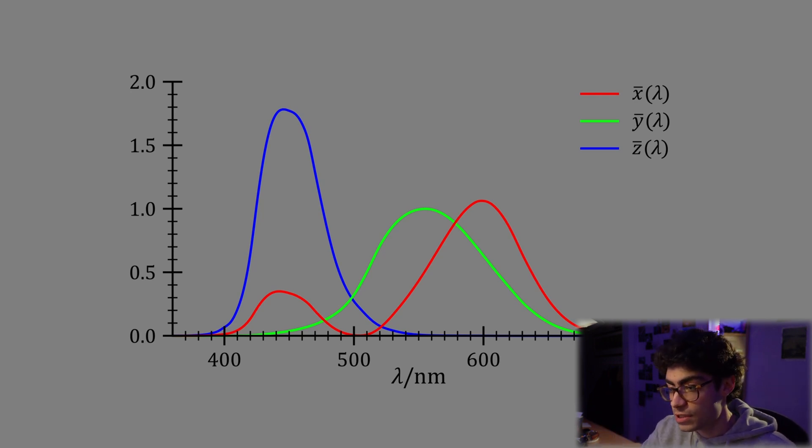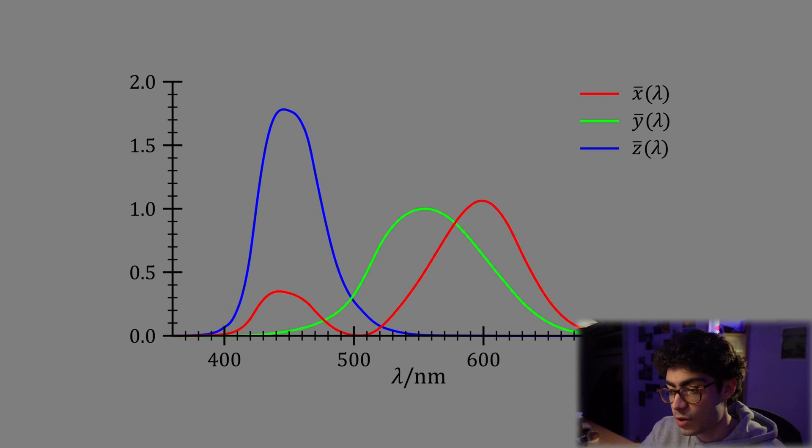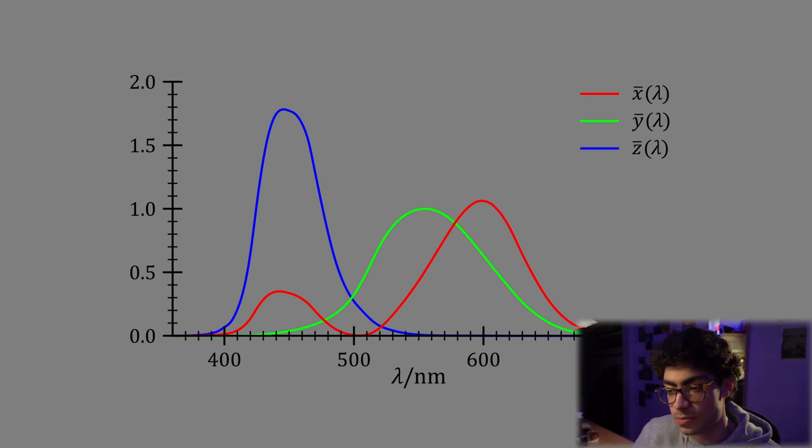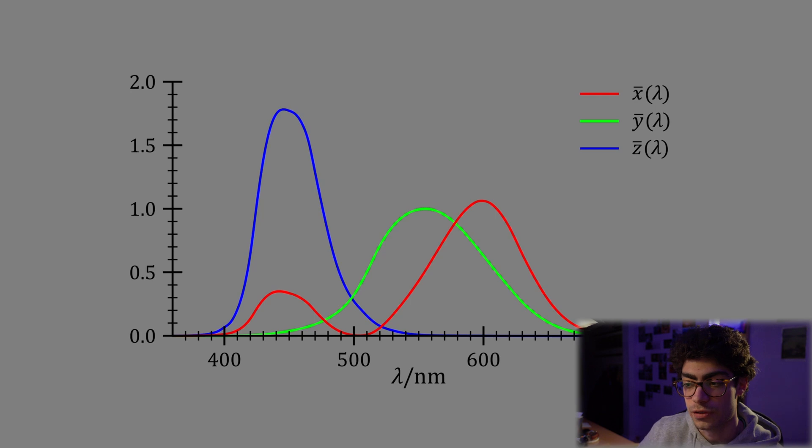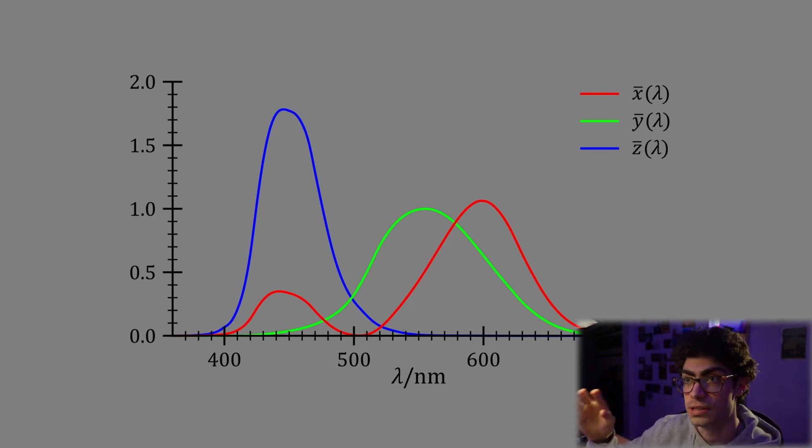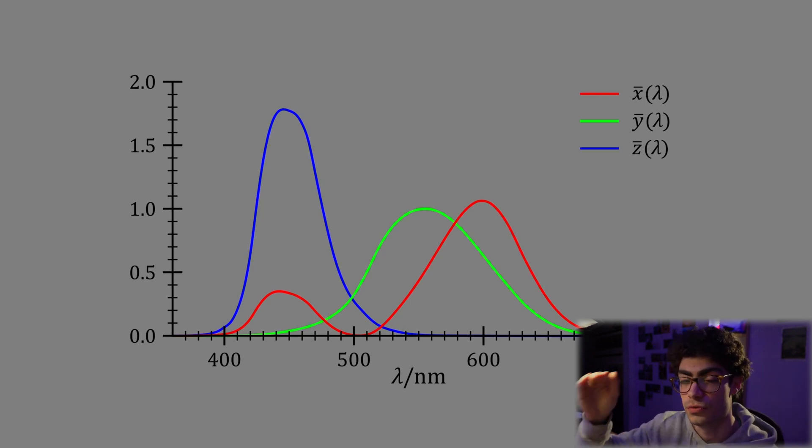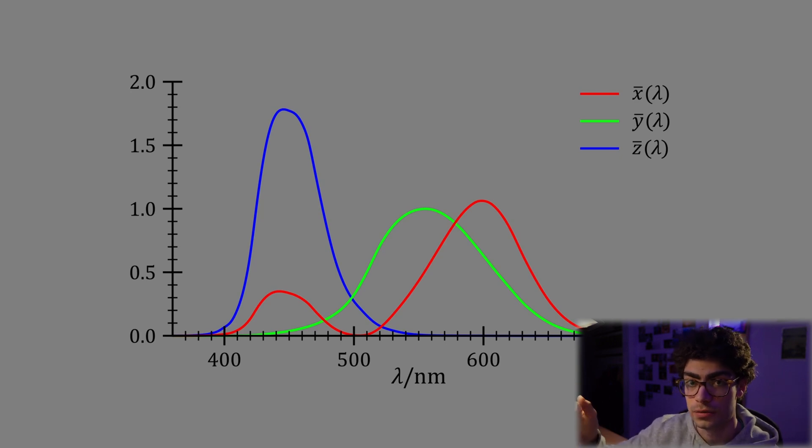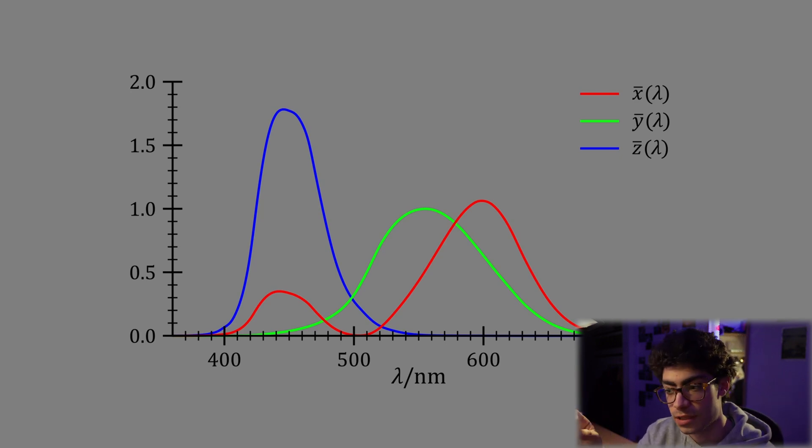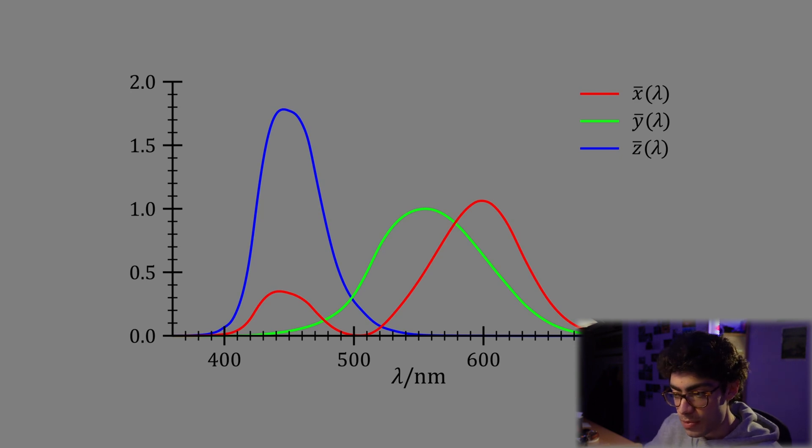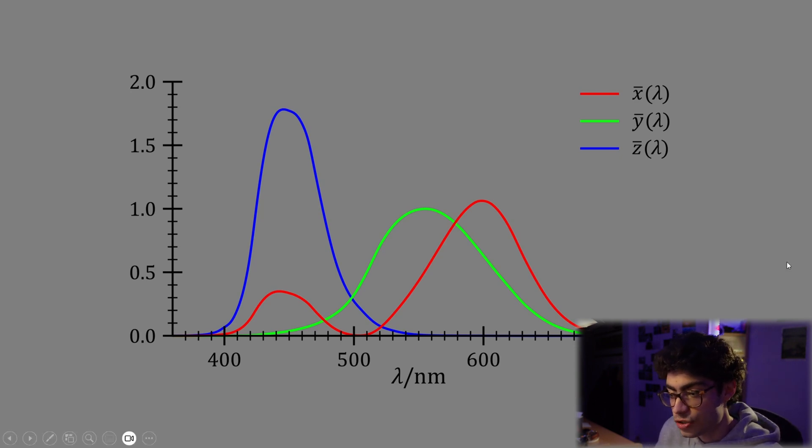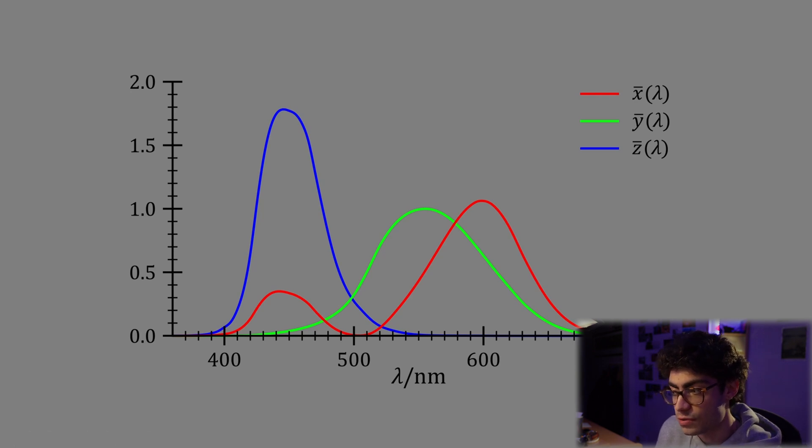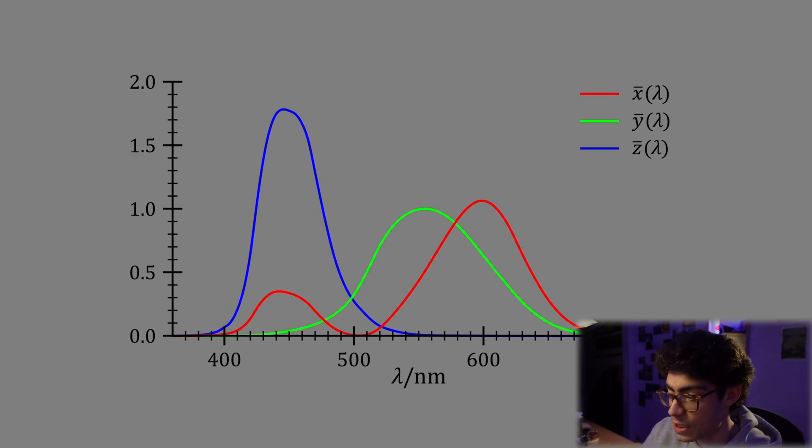So this is why we have RGB colors as a standard, because the three cells that we have are predominantly sensitive to red, green, and blue as opposed to yellow. So we use green instead of yellow for this reason. So this graph is essentially a representation of the sensitivity of each of the different cone cells to different wavelengths of light.